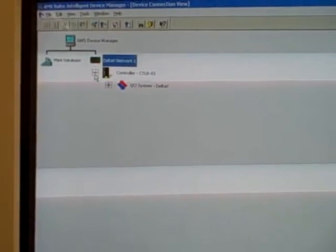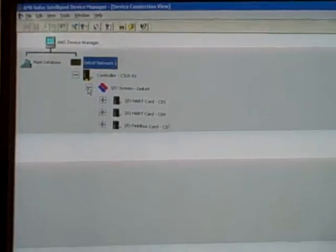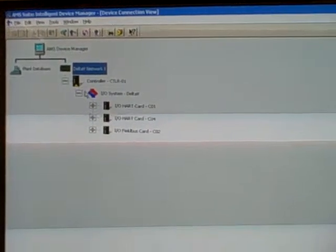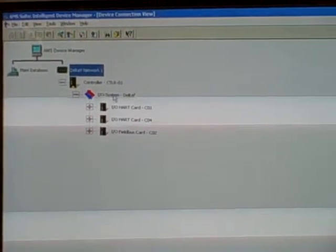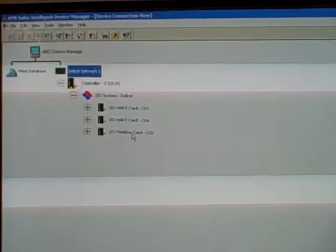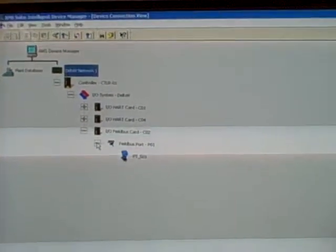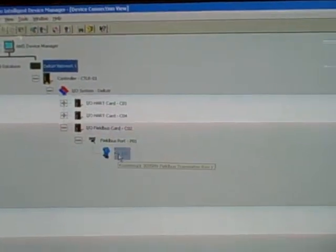If we navigate the AMS tree structure here, we see that we have the I.O. system, the Delta V I.O., and a Fieldbus card, card number 2, and connected to that Fieldbus card we have Pressure Transmitter 501.